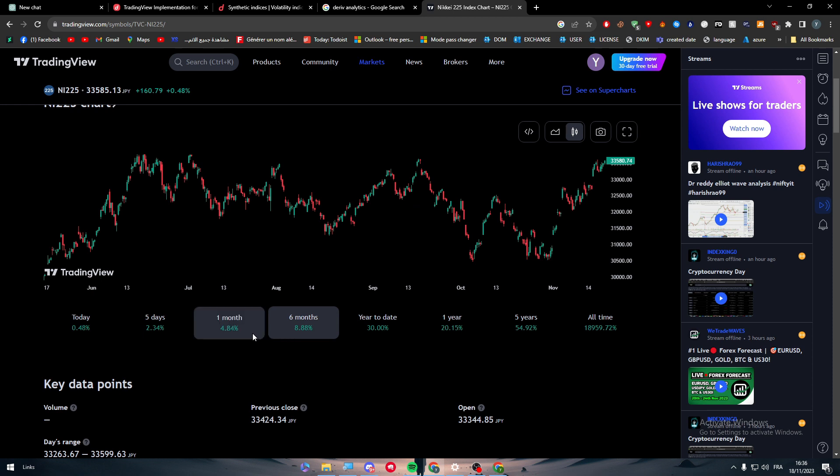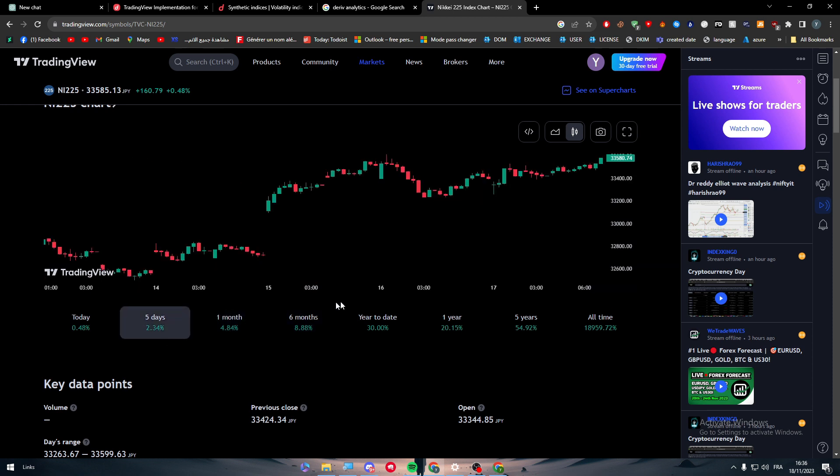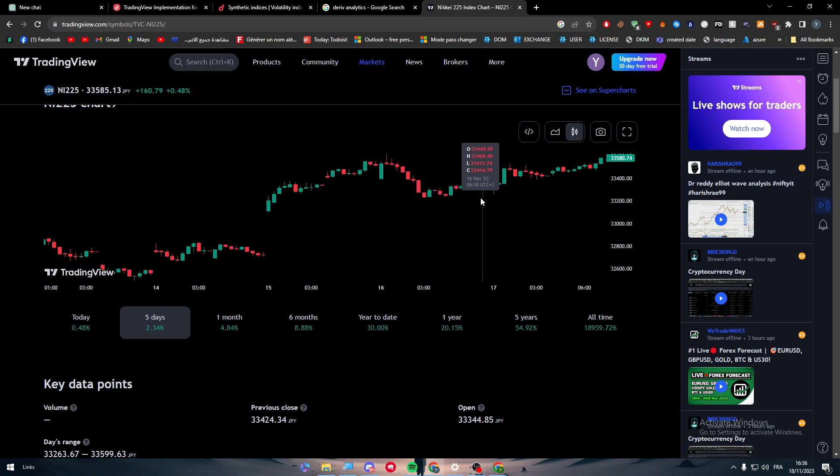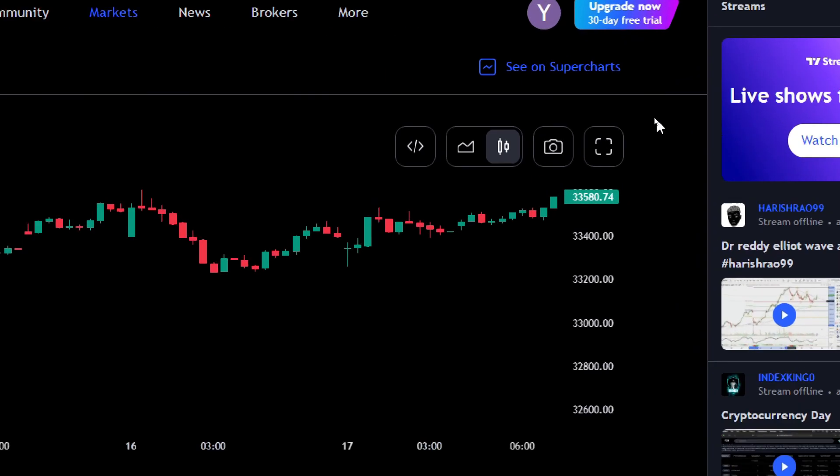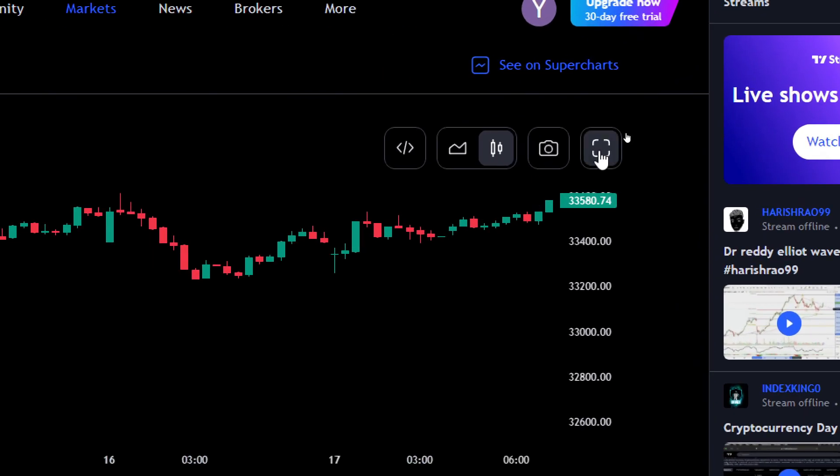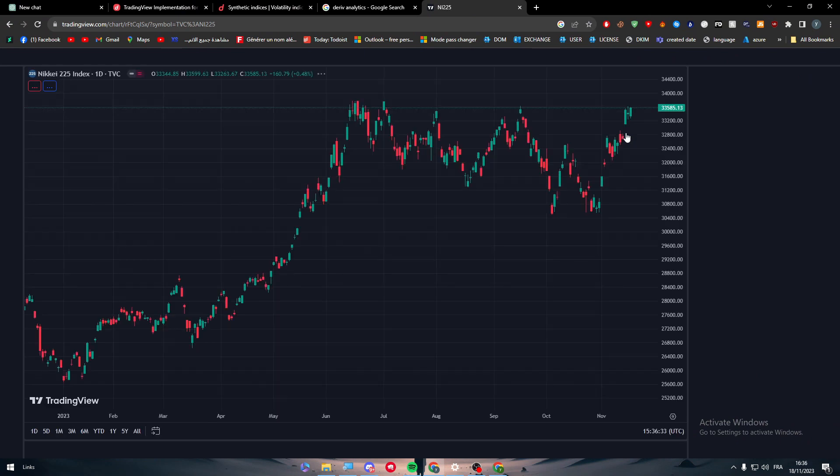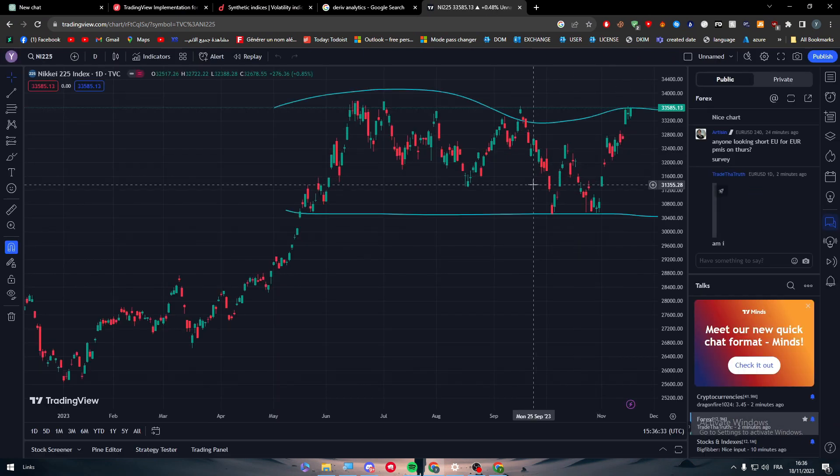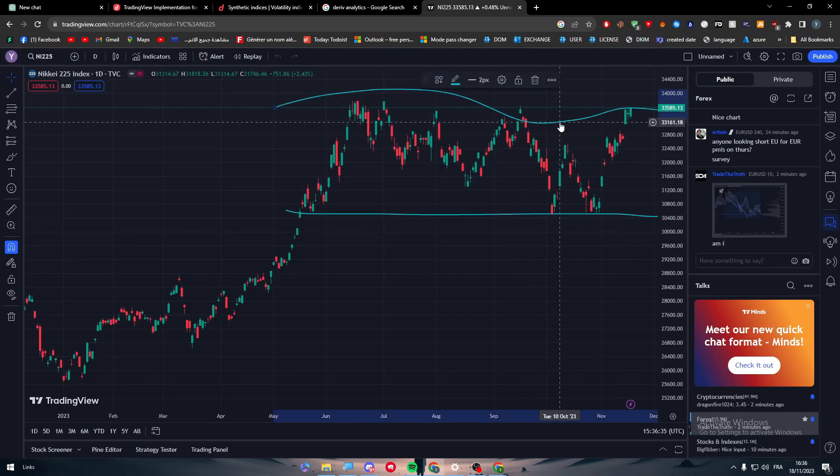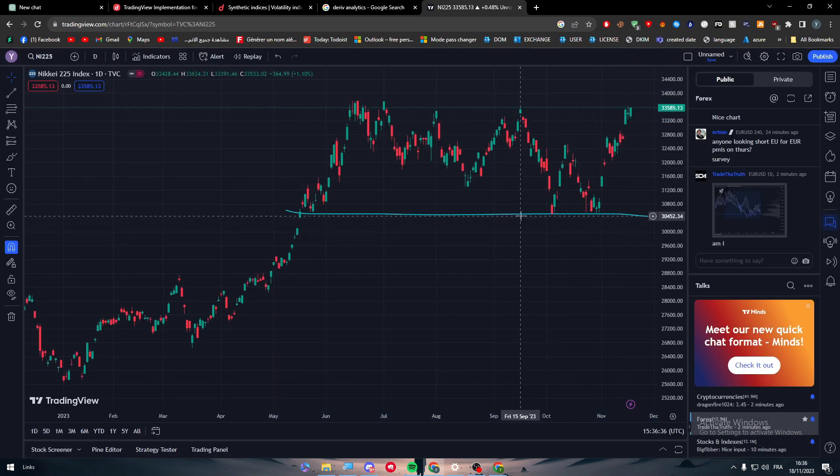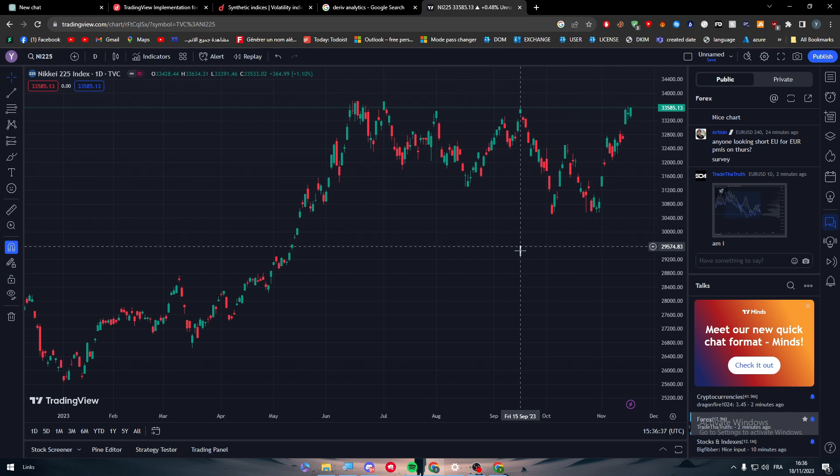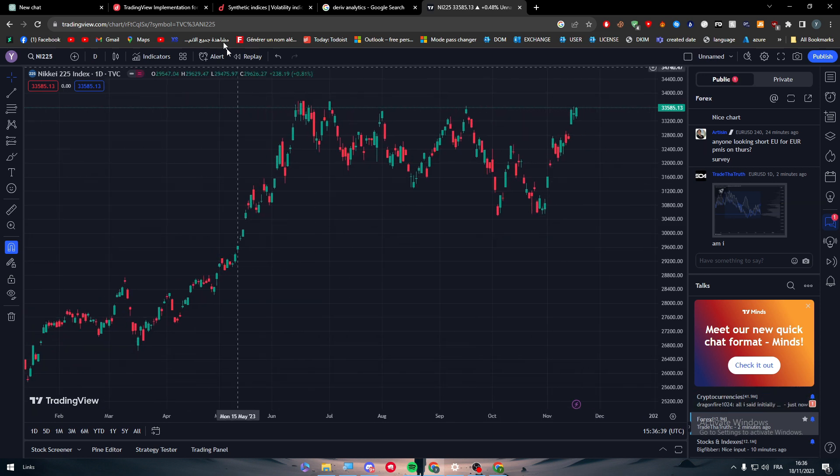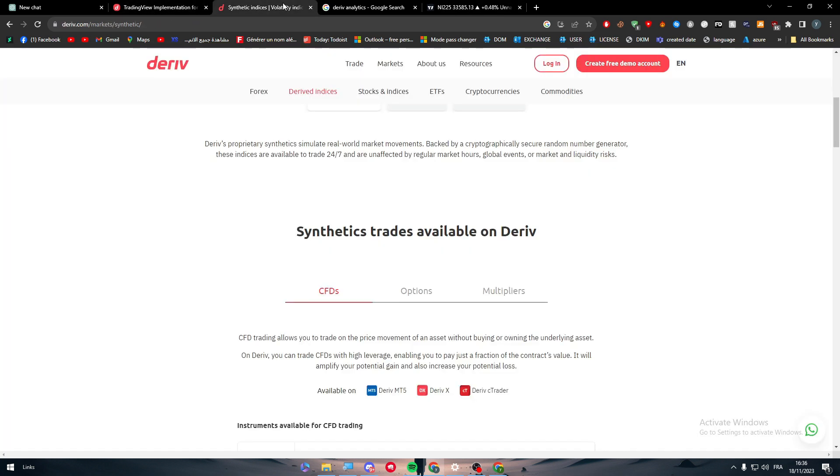TradingView might seem basic if you compare it with others. Well wait guys, until you see what happens after I make it full screen. This is basically what happens. This is why having TradingView is very important in your diary of accounts or any accounts that you will start trading on.